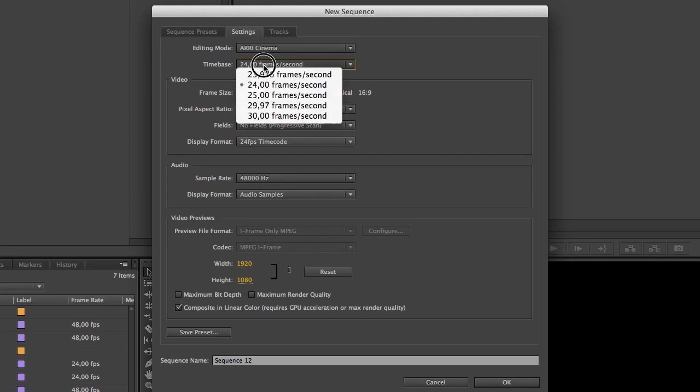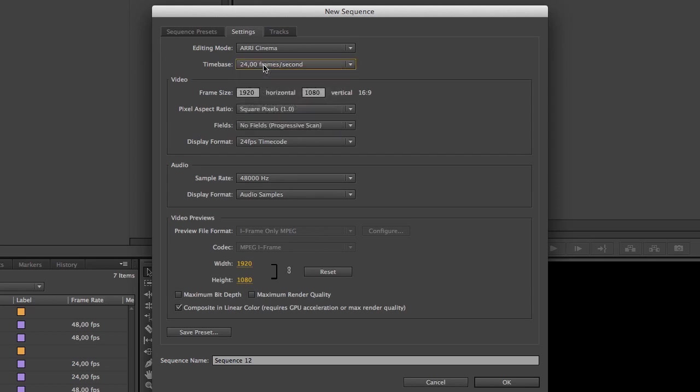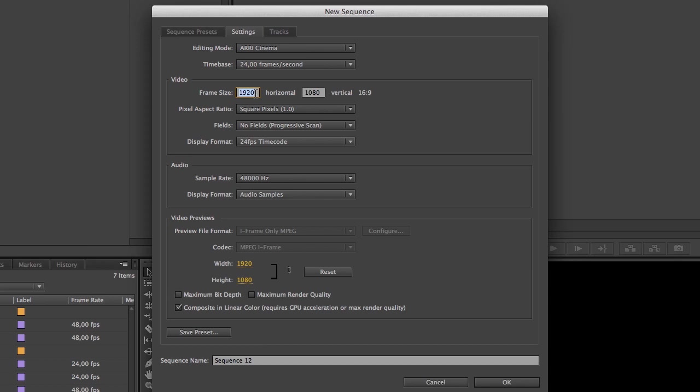The time base is okay, it's 24 and the frame size, we need to change this one. We need to double the width because we are laying out the left and right channel side by side. So the size width was 2048 so I need to double that one to 4096, 4096 pixels wide.